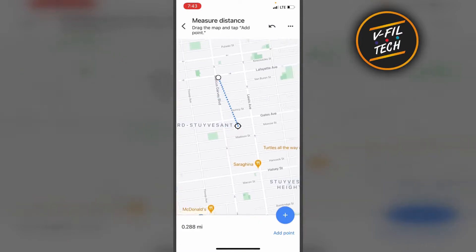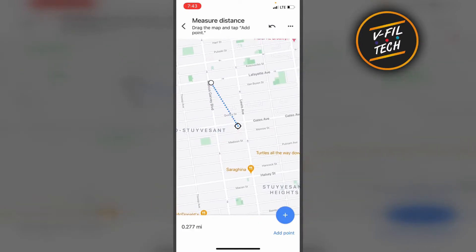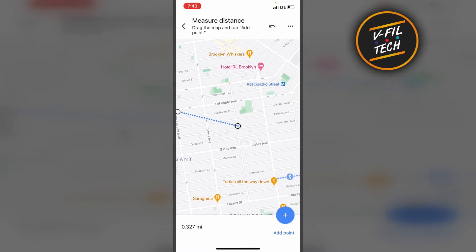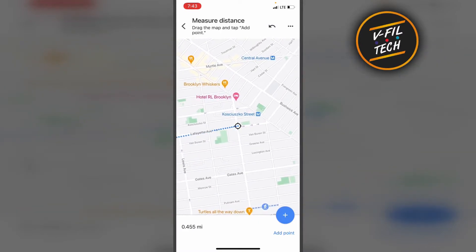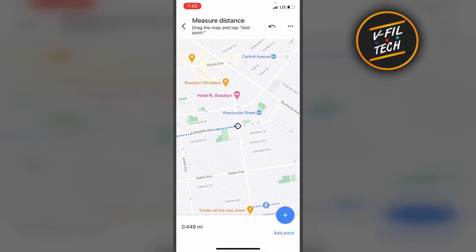Now you can move your second pointer to the location where you want it to be. For example, if you want to turn left or right, you can tap on Add Point and continue measuring.